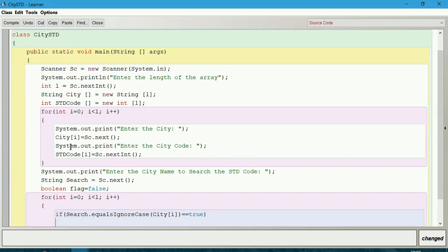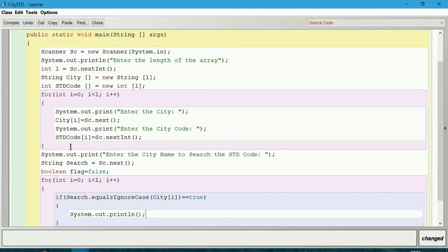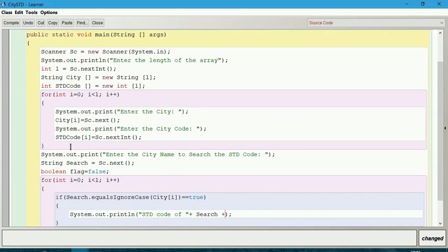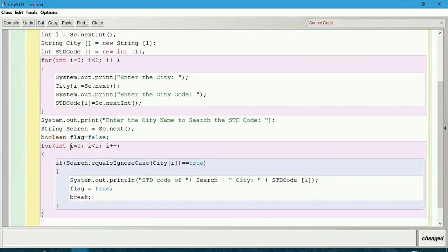Then we will print System.out.println 'STD code of' plus the city name which is given for search. The index number of both arrays will be the same, so if it is finding the city in the particular index number, we will print the same index number's value of STD code array: STDCode[i].